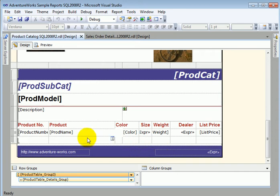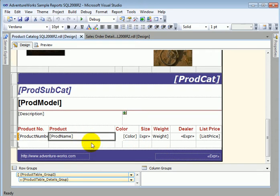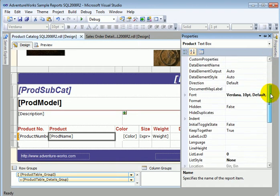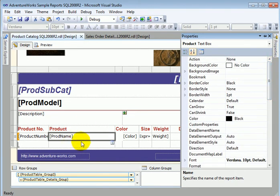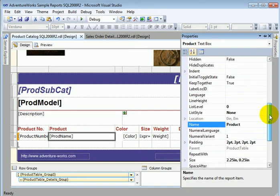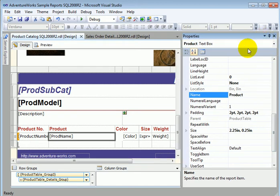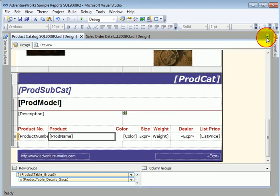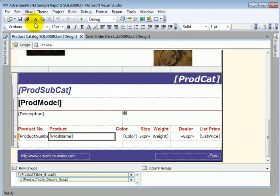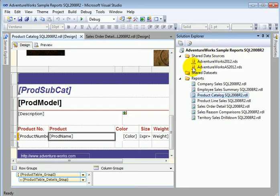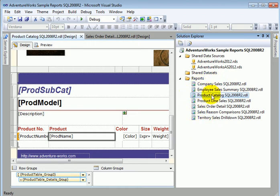We have, for example, the properties window, which shows all the properties of a particular cell. We also have solution explorer, which shows the current solution, the shared data sources, shared data sets, and also the reports. This is the current report, which is in the designer.